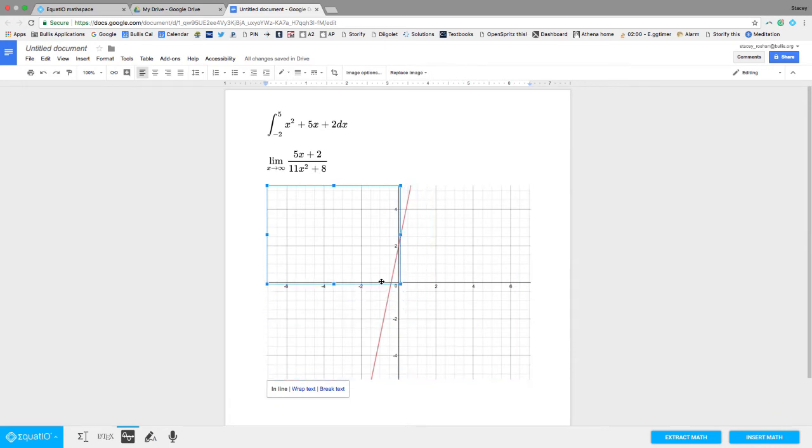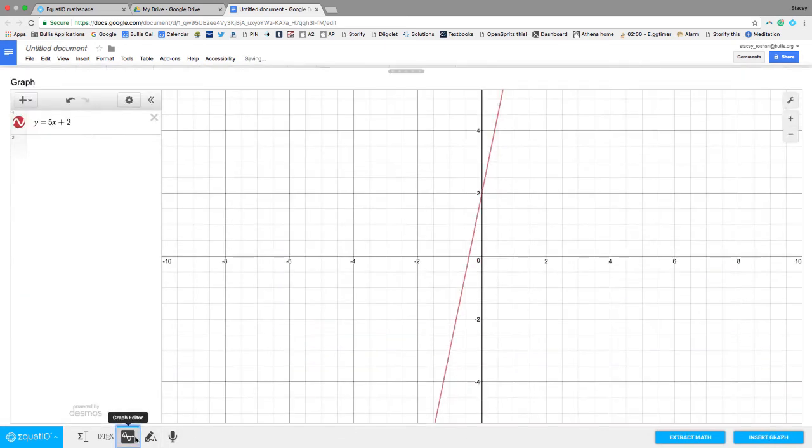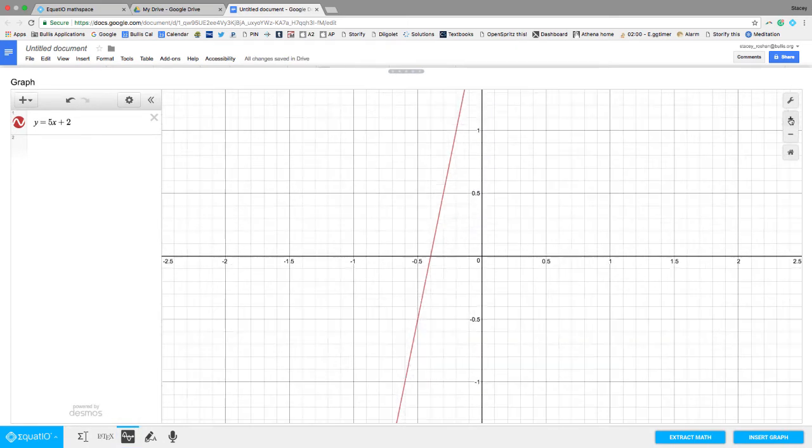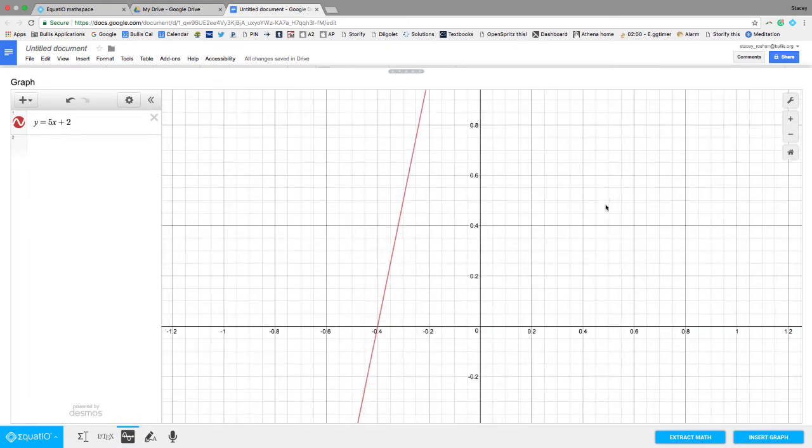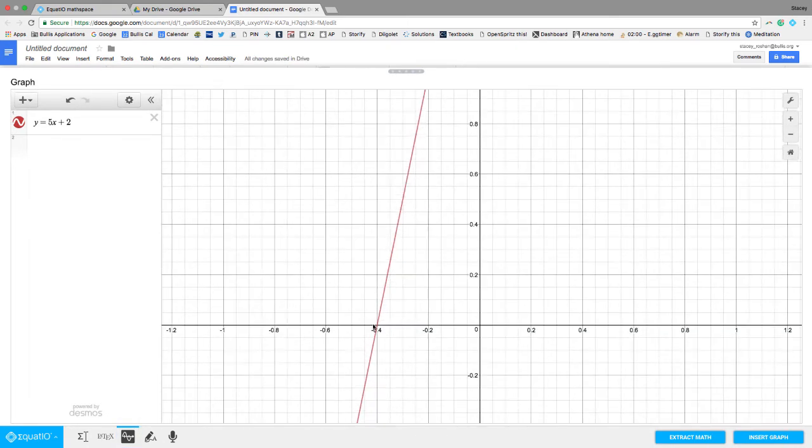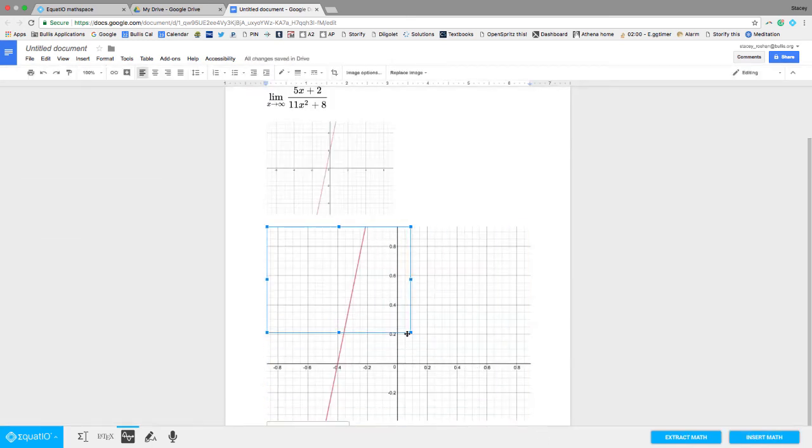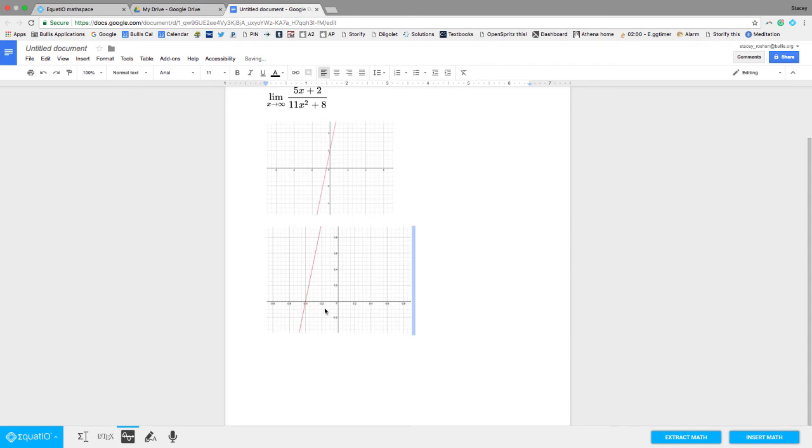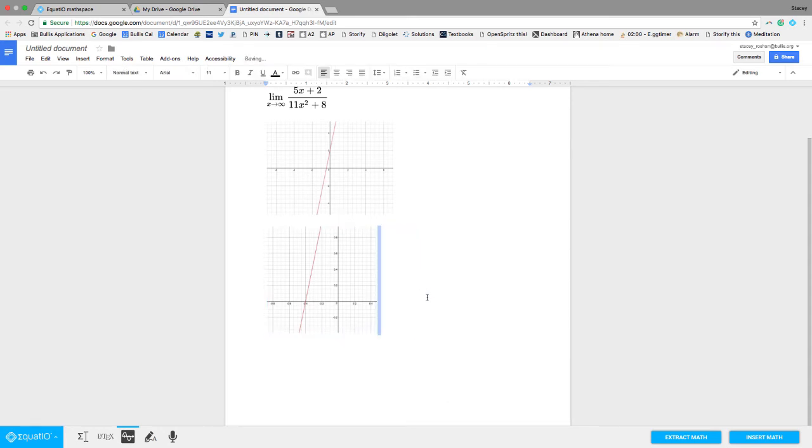I can resize as wanted. If I wanted to change the window, if I change the window here like that, for instance, and now I insert the graph, you'll see that it inserts it with whatever window that I had chosen. So that's just a really easy way to add graphs to anything.